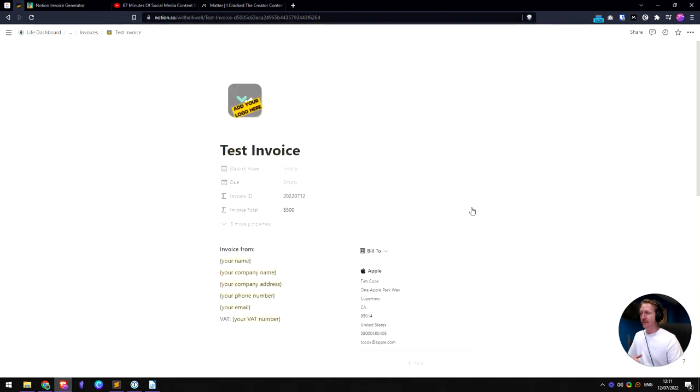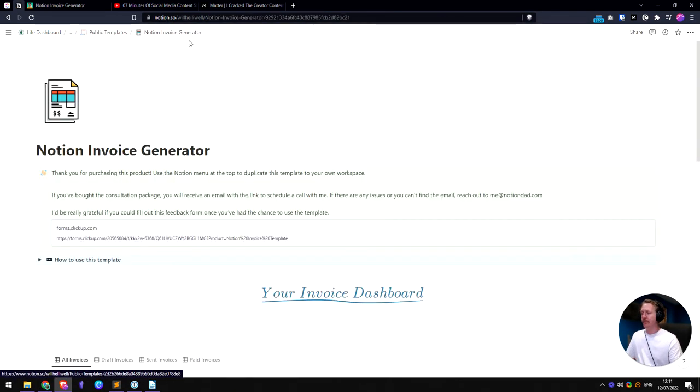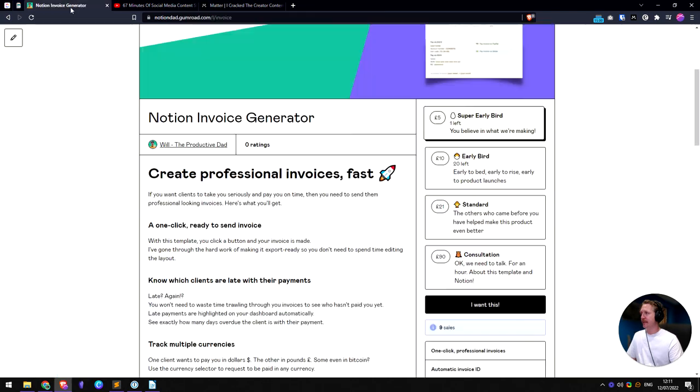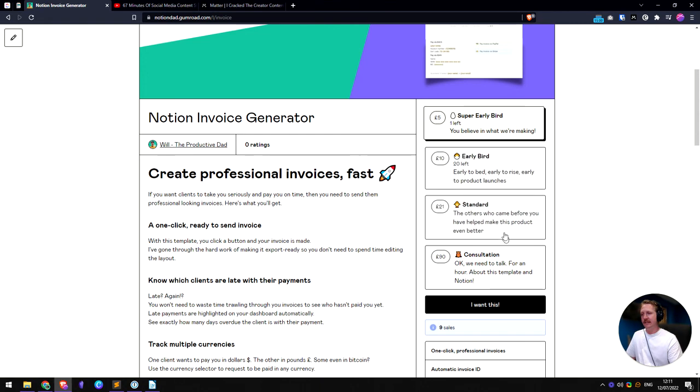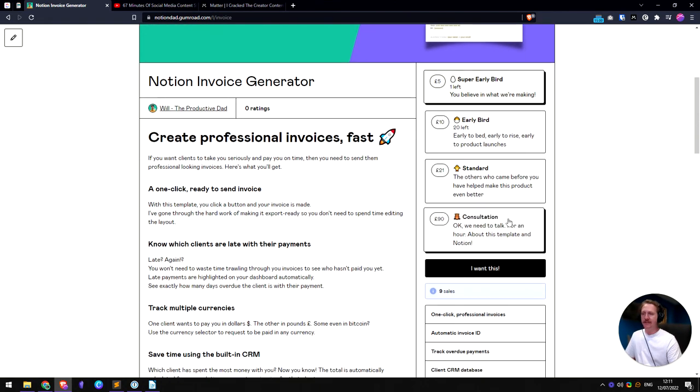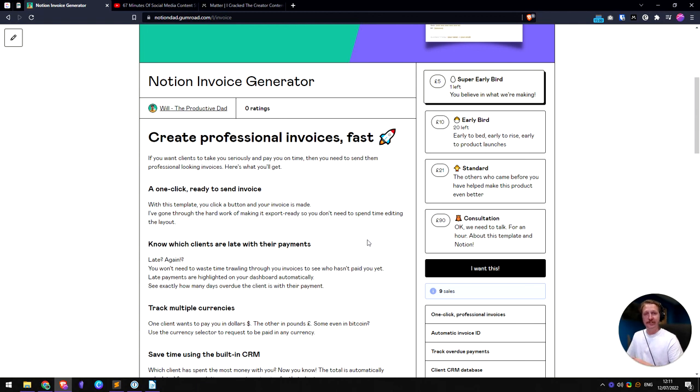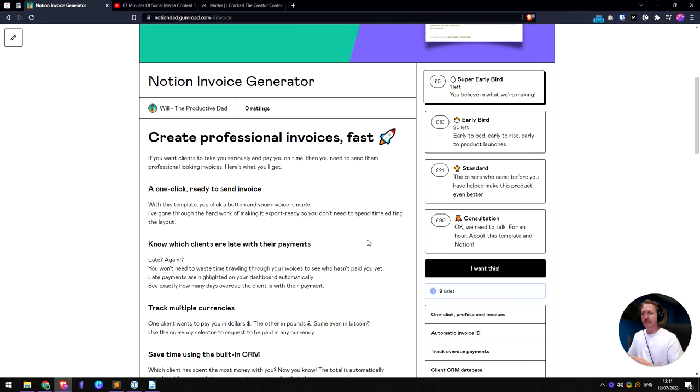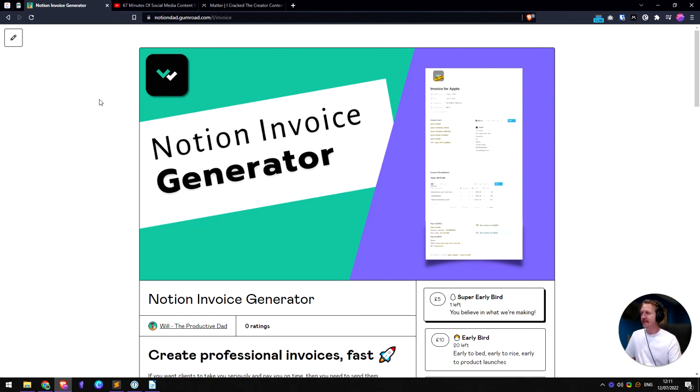So that is an overview of how everything works. I'll put a link to the invoice in the description. And then we've got one super early bird left and I've got an early bird price here. And then the standard will be £21. And there's a consultation if you want to have a consultation and chat about Notion and invoicing. And we can walk through stuff and I can build some more features for you, whatever you like. I'll put the link in the description and I look forward to hearing from you. And I hope you get some use out of this invoice generator. Thank you.